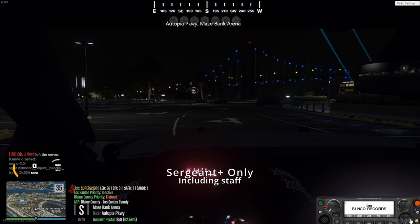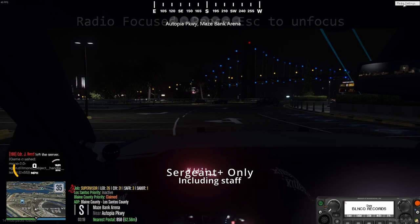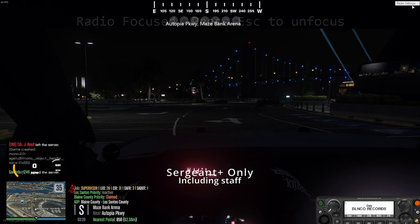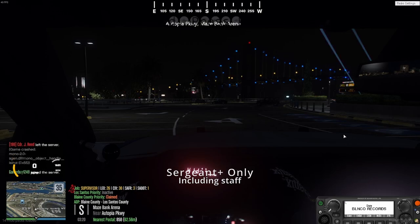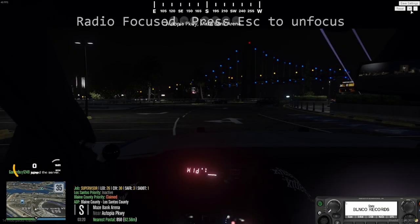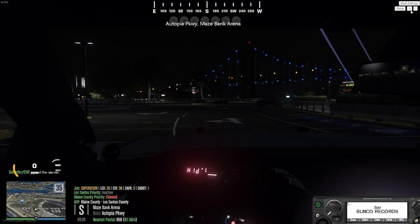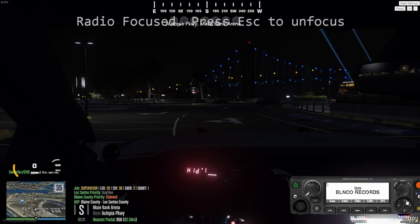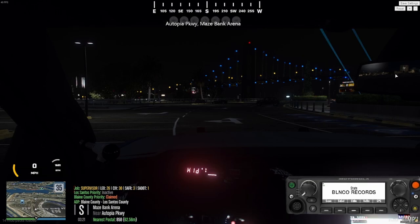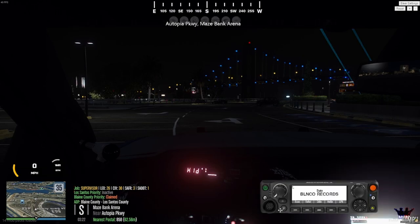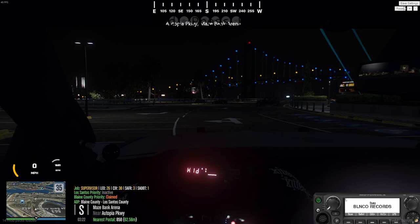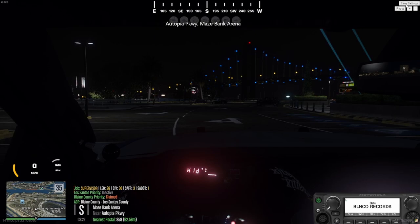If survivors just need to speak to each other, you can also change the size of your radio. Click that and you can change the position of the radio by dragging it. Click Reset for default positioning to put it back where you had it or where you want it.